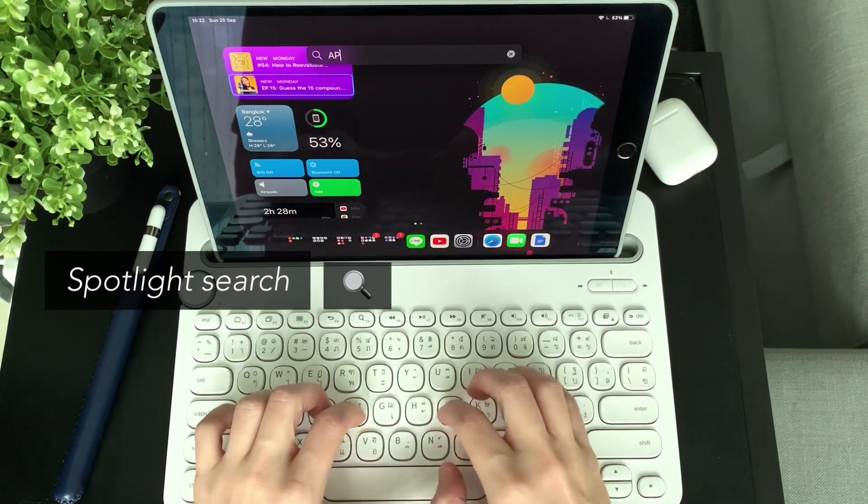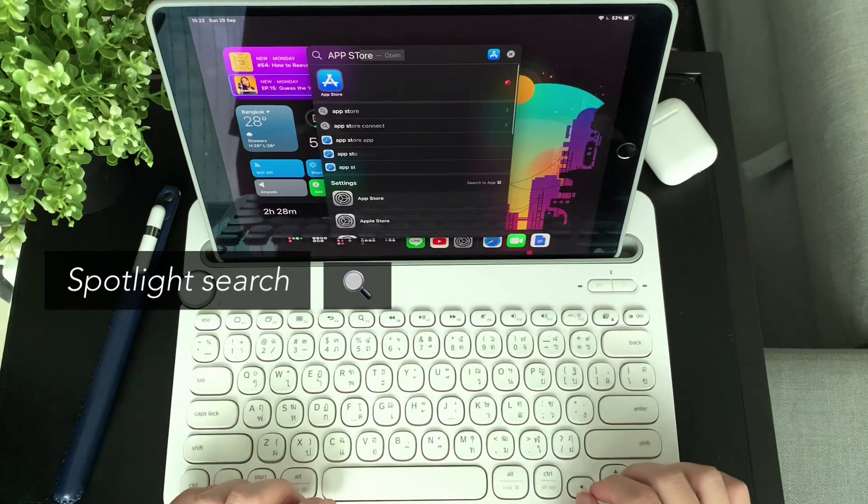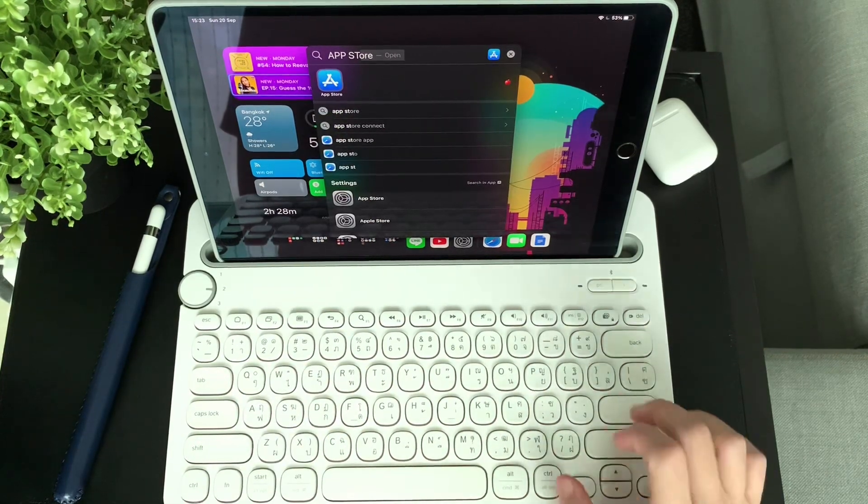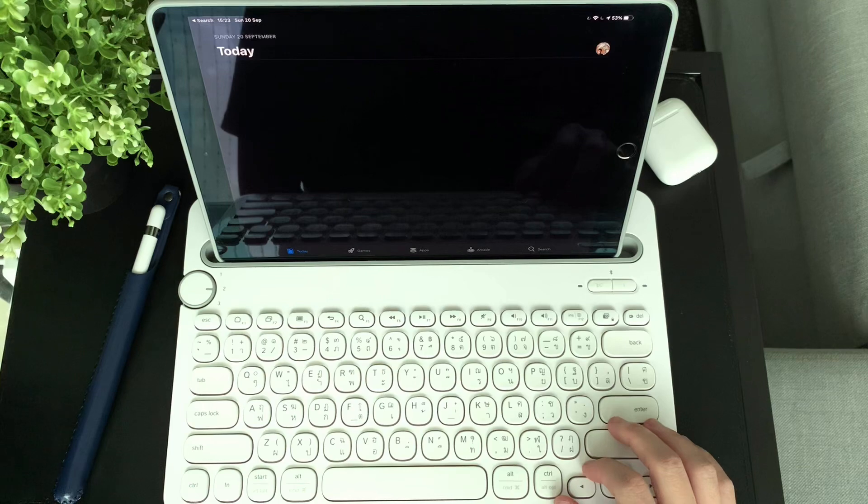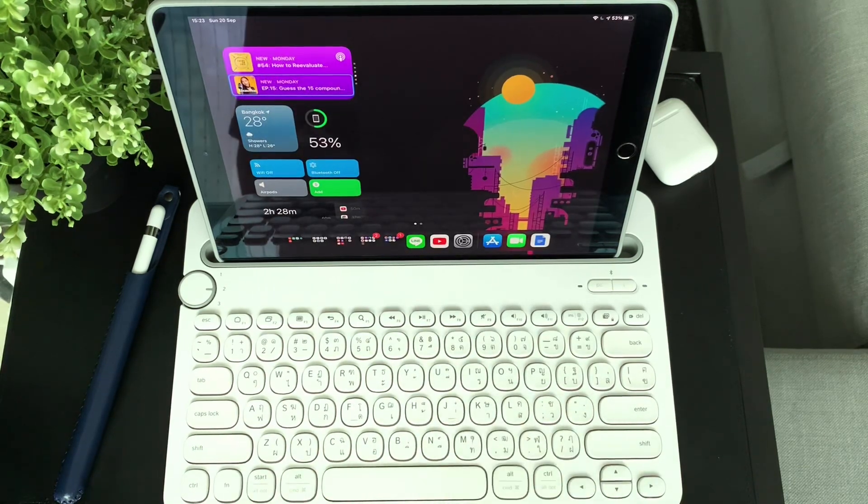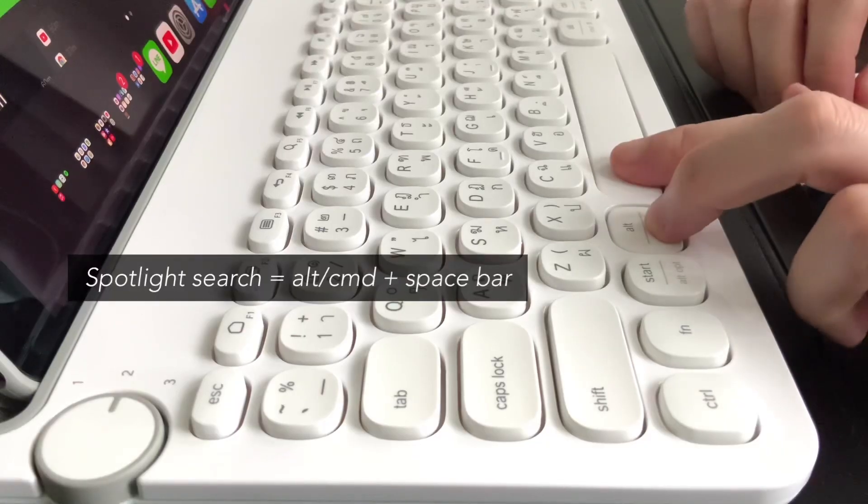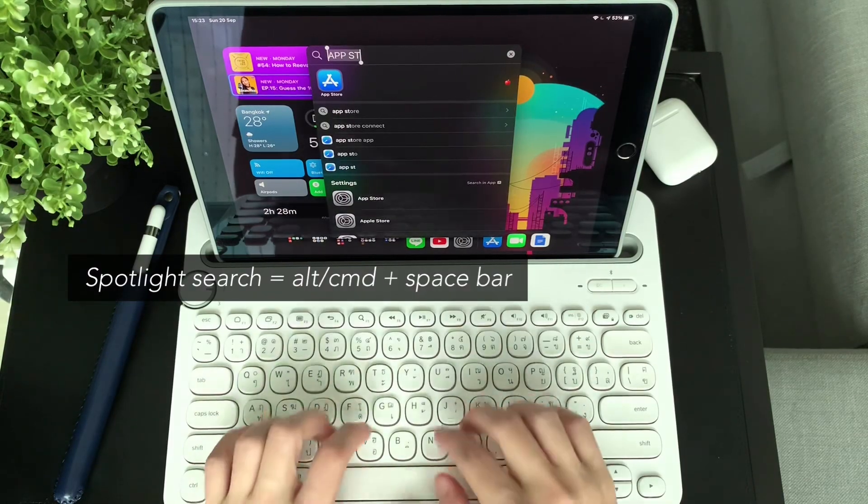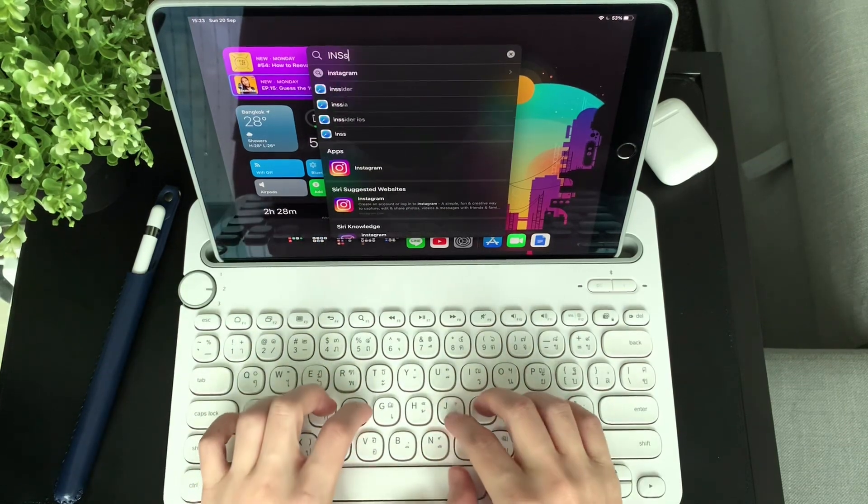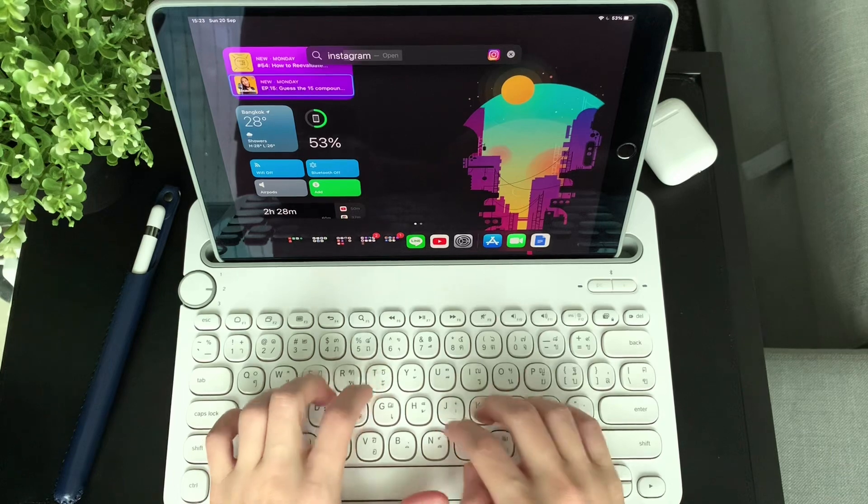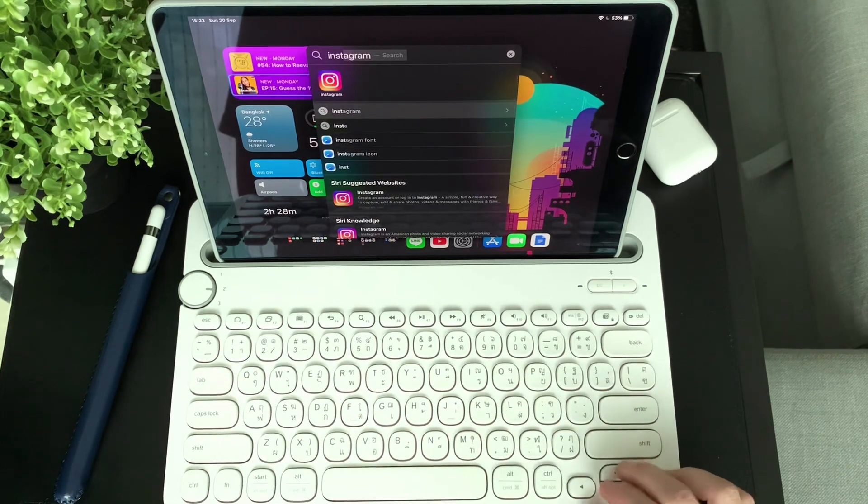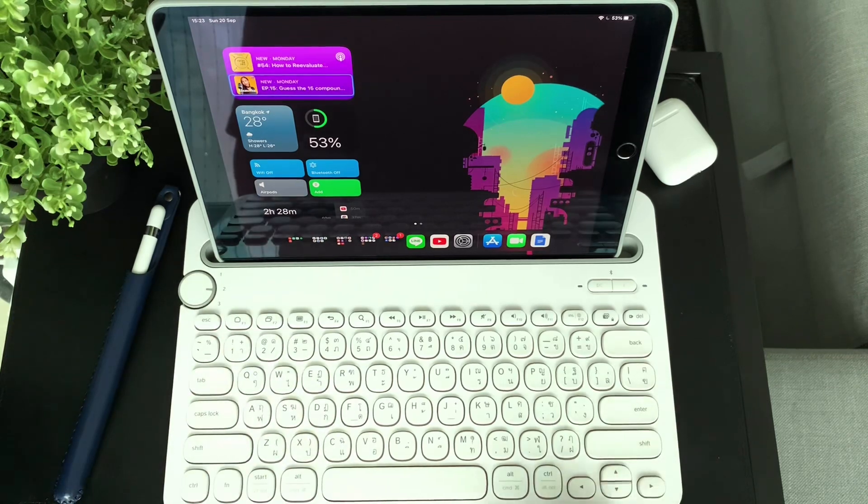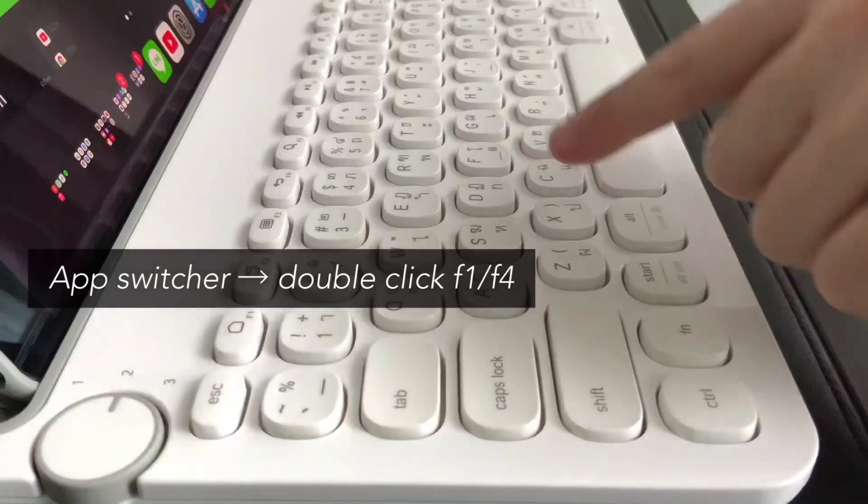Next, press F5 or that magnifying glass to activate spotlight search. I like using this to display my apps so I don't need to touch the screen or fiddle around different folders. Alternatively, you can press Alt plus space bar. I love using this because it will search not only within your iPad like your files or apps, but it will also suggest websites. Hit the escape key to exit spotlight search.